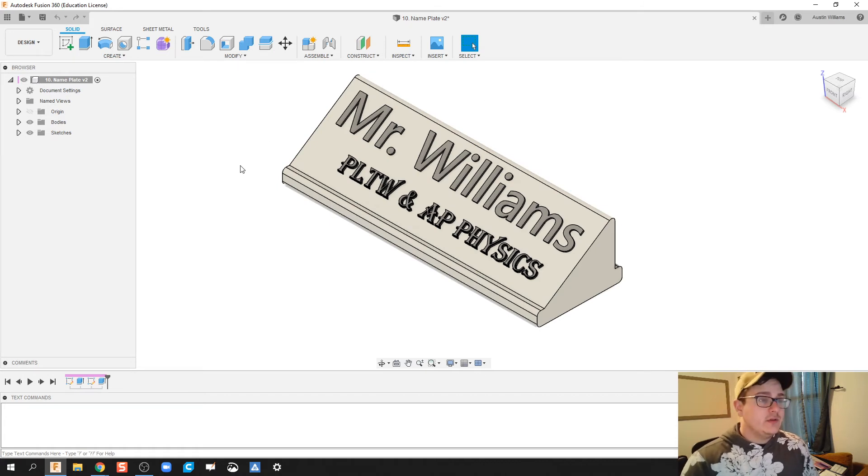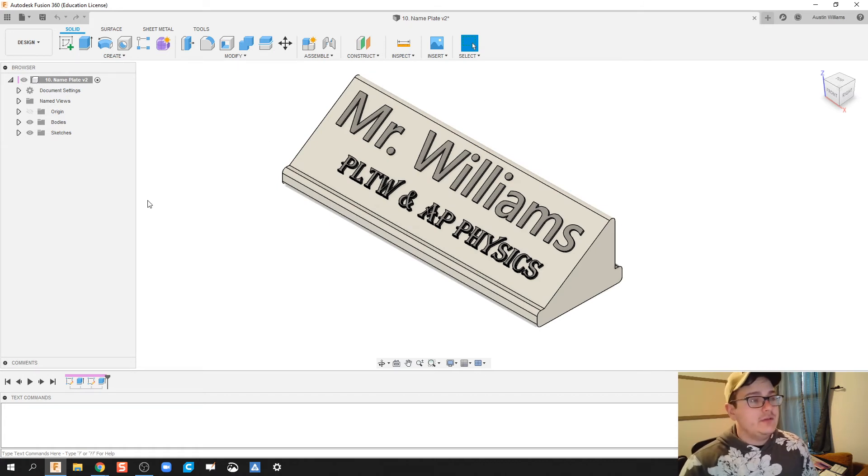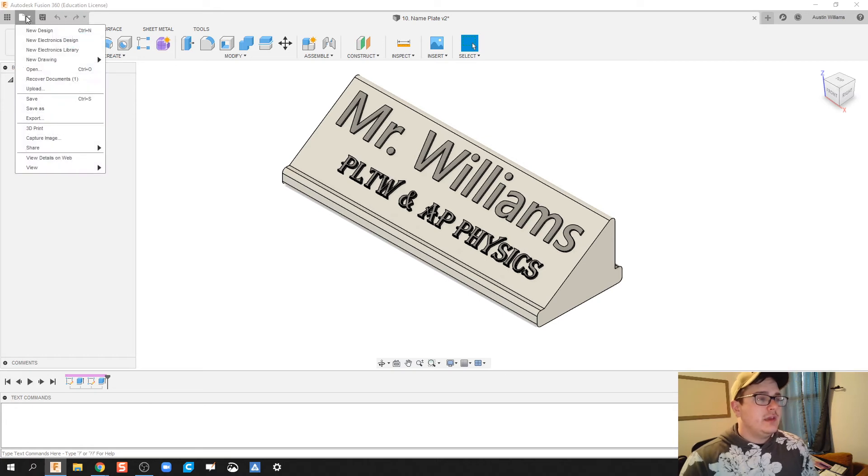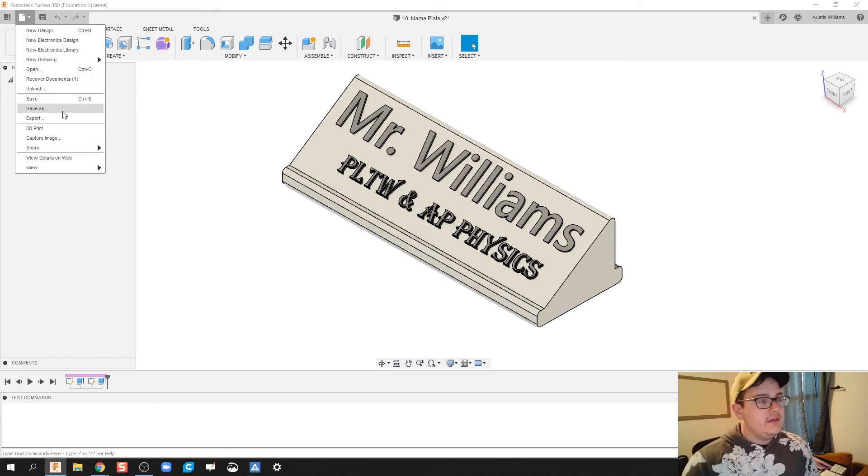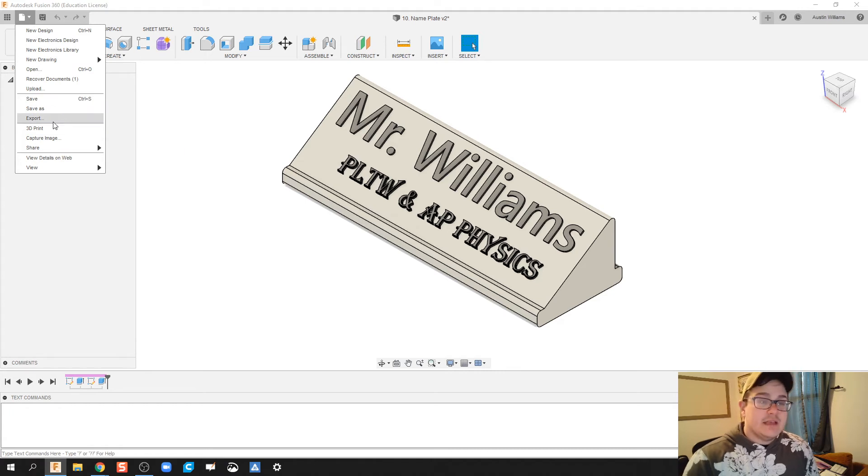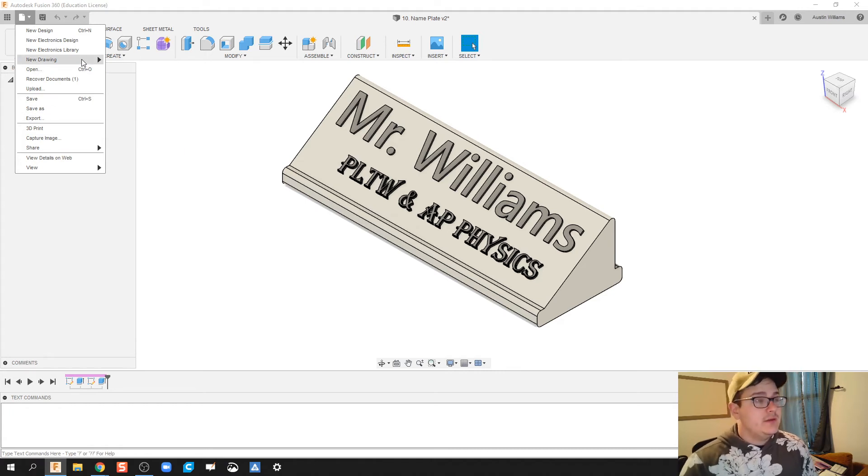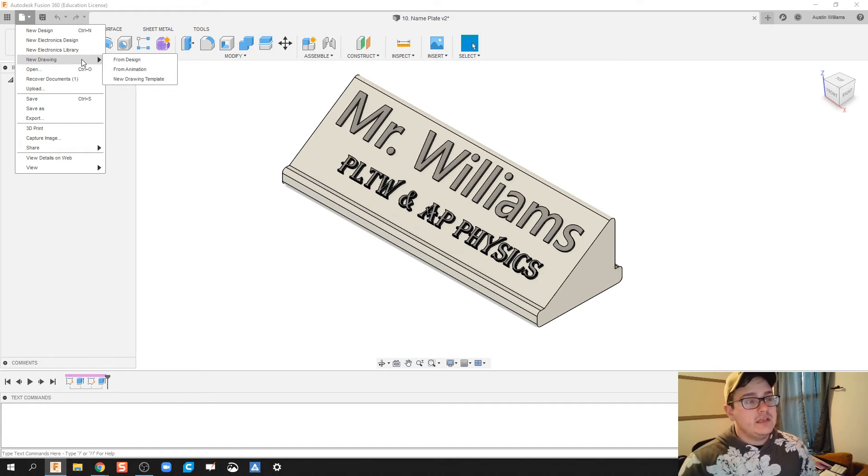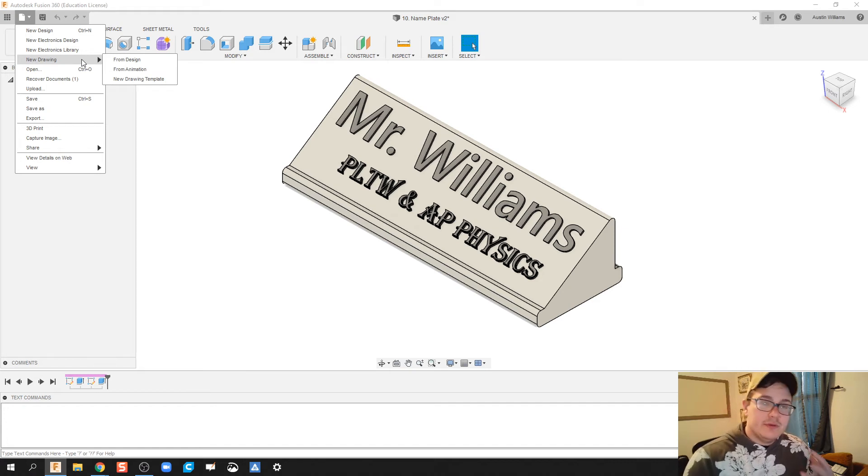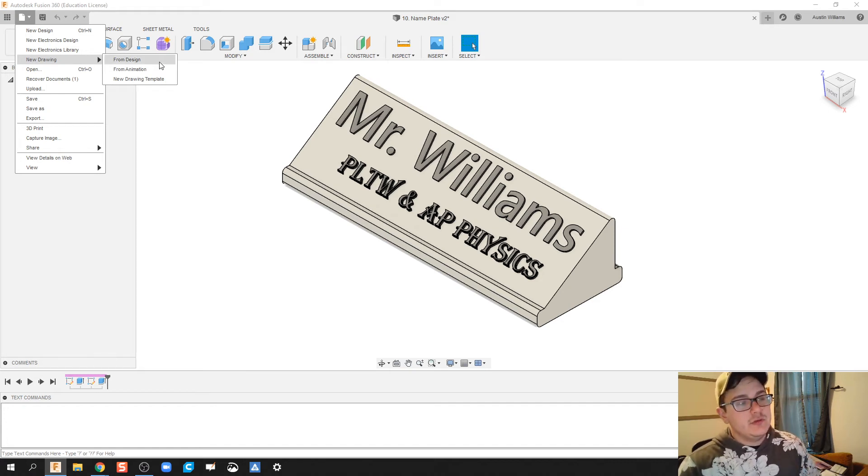Now we've got this piece overall. What can I do with it? You can save your pieces. Clicking on this file tab, we can save, we can export it as an STL or another CAD format. But the thing you're probably going to use the most is drawings - you're going to take your design and turn it into a drawing.